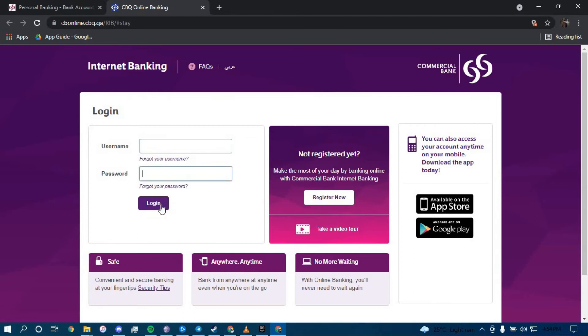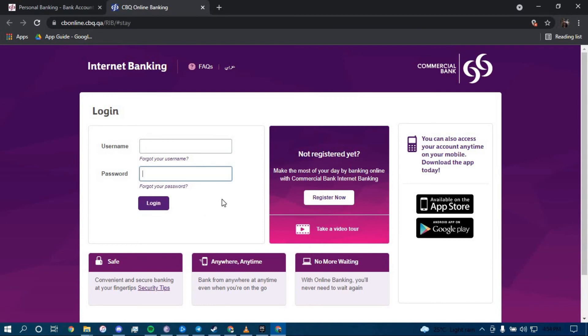Then click on Login. Once you click on Login, you should be successfully logged into your online banking account for Commercial Bank of Qatar. That is it! Thank you very much for watching this video. Be sure to leave a like, share this video, and subscribe to our channel for more helpful guides just like this.